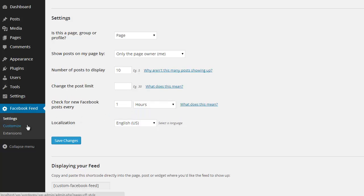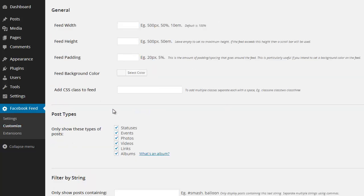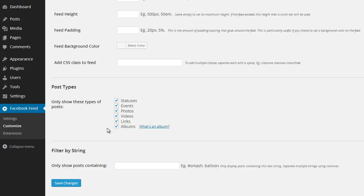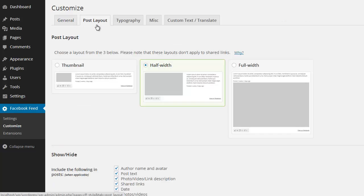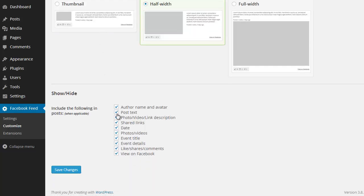I can choose how many posts to display and how often the plugin should check Facebook for new posts. So if I go to the Customize page, you can see that I can select the types of posts to display. It can also display posts based on a particular string or hashtag. I can select a layout or choose which parts of the post to hide or display.